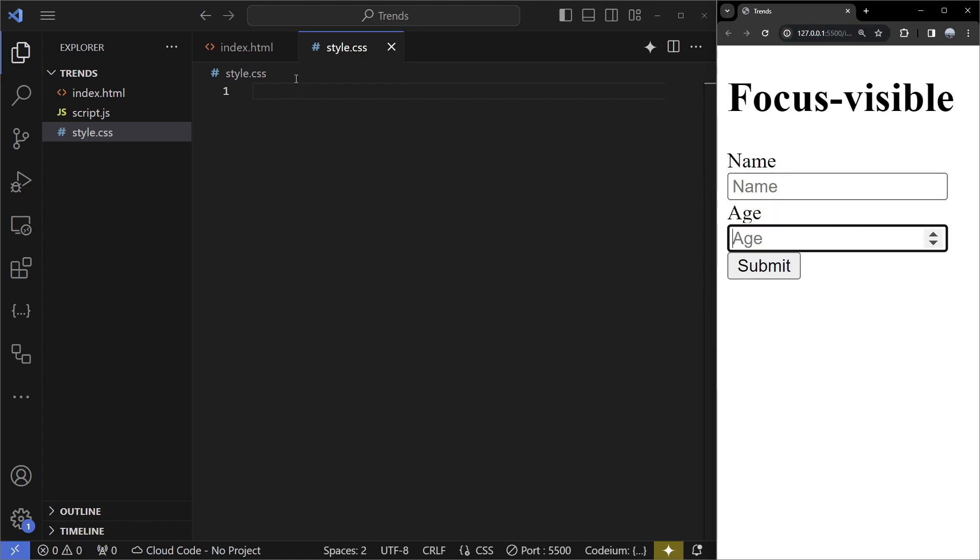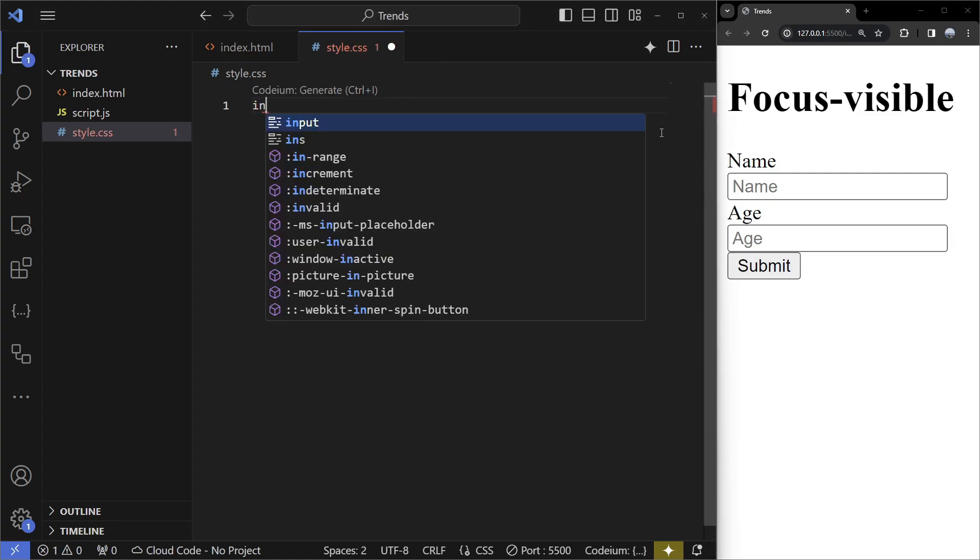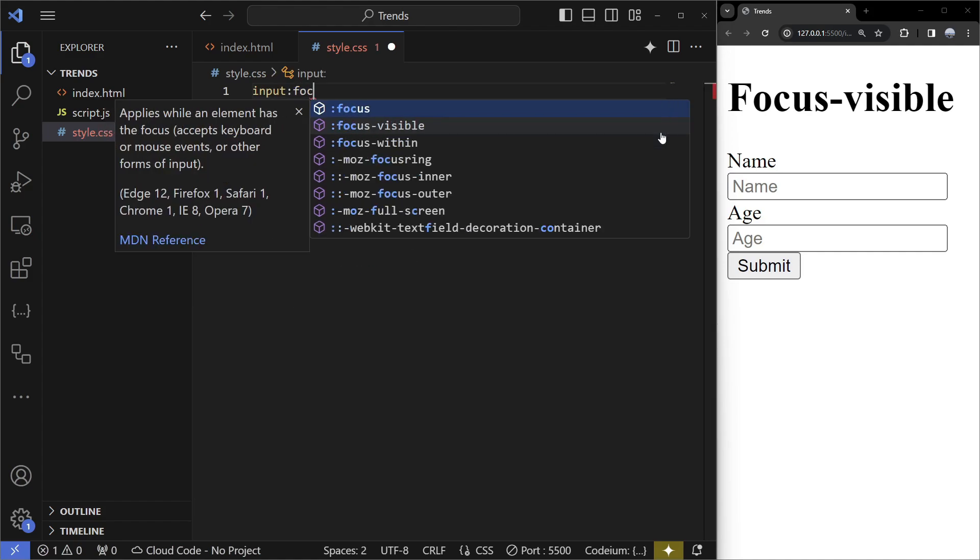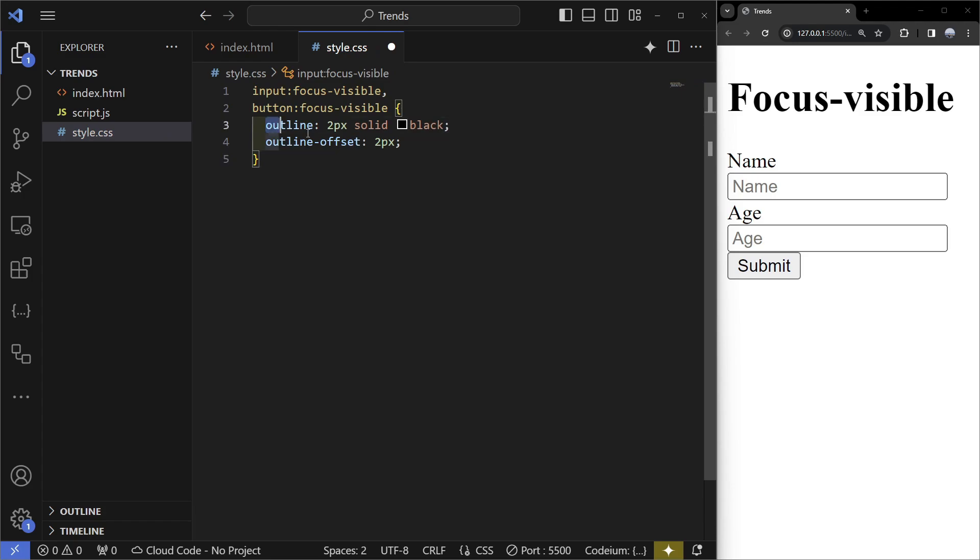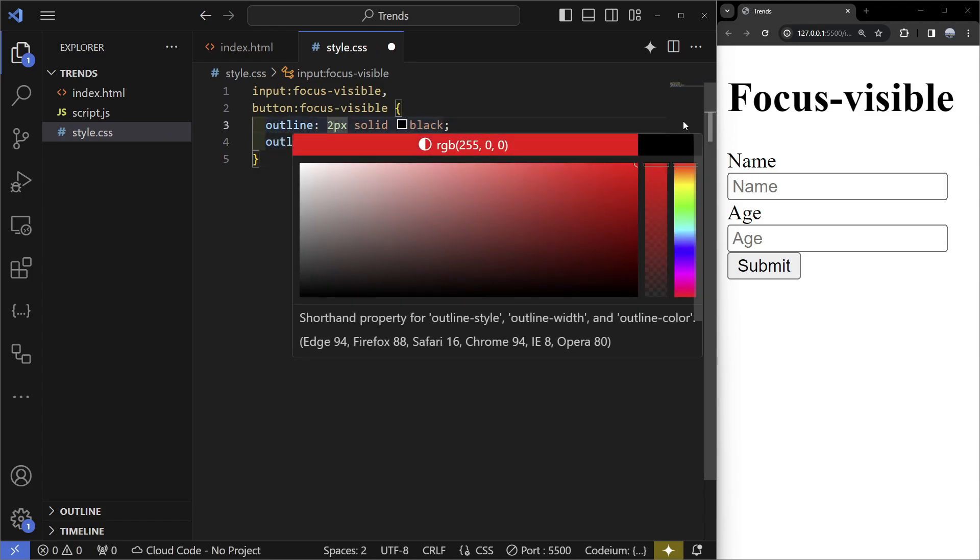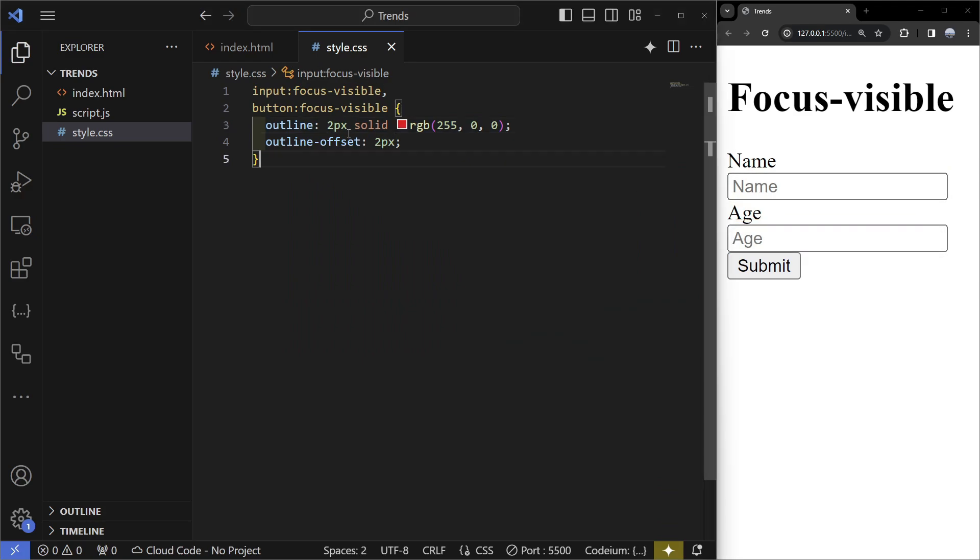You can change all of that. To do that we're going to select the inputs and the button, so we're going to write input and then use :focus-visible. Now I'm going to do the button. We can see the default outline is going to be black so we can change that to red.